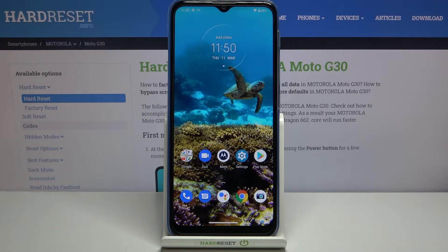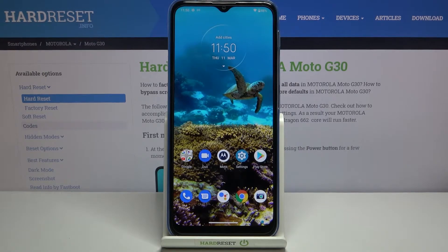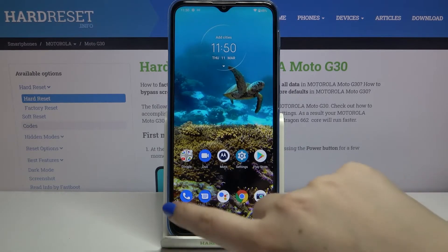Hi everyone, here we've got the Motorola Moto G30 and let me share with you how to check the IMEI and serial number on this device. We've got two different ways to check those unique numbers. The first one is the fastest, using a secret code, and the second is using the settings. I will show you both — let's begin with the secret code.